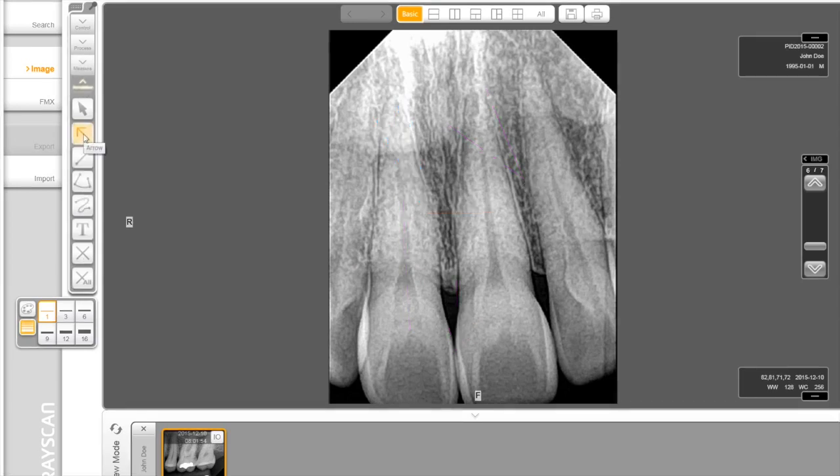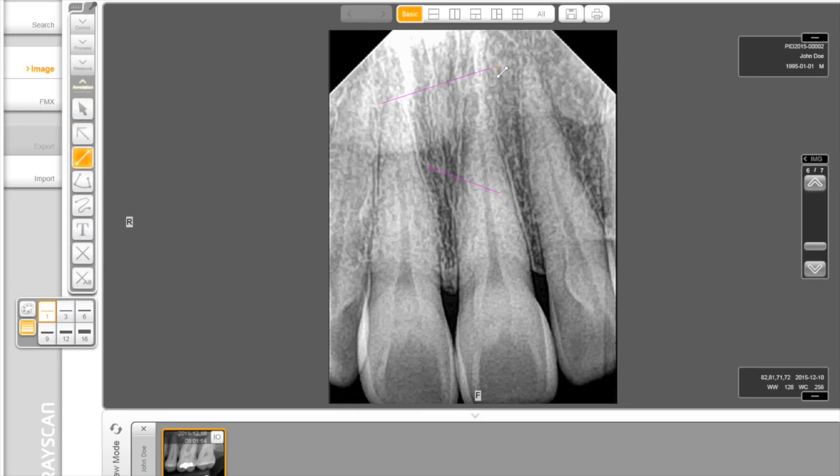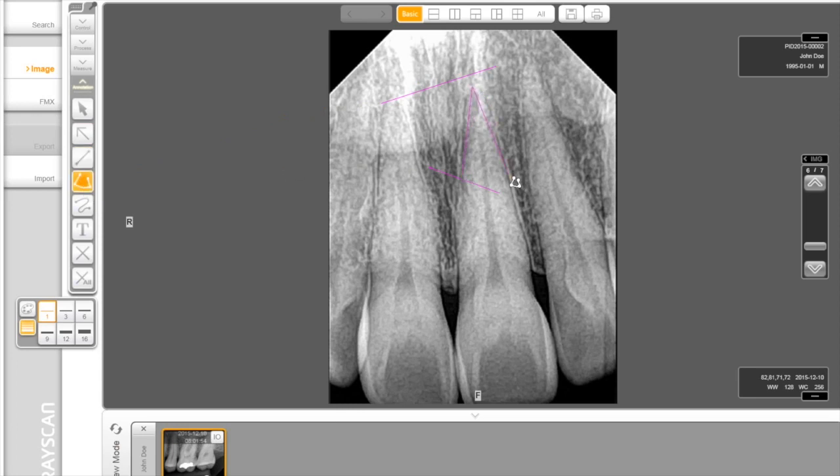Finally, you can put an arrow and draw a line in the image under Annotation. If you would like to change the thickness and color of the line, click the option as shown. Also, you can do polyline and free drawing, and you can put some text.